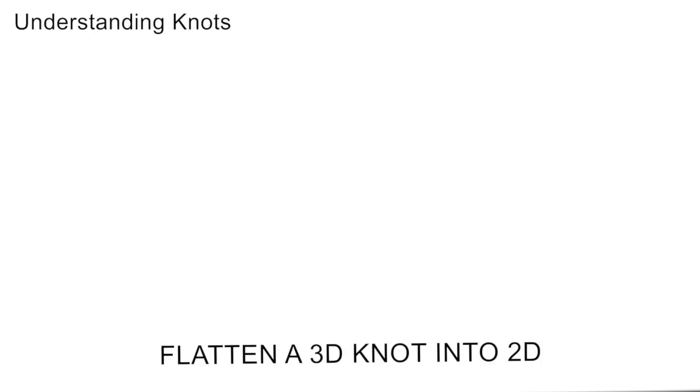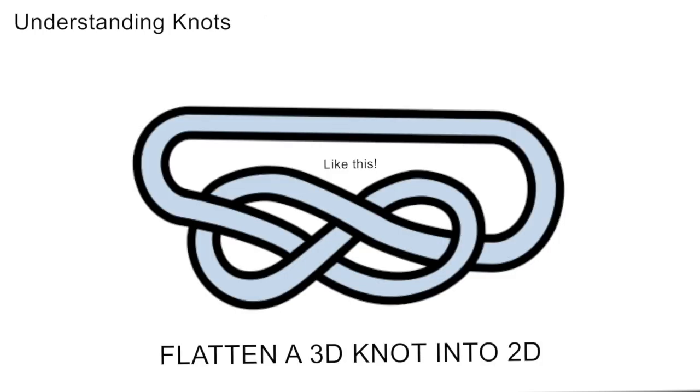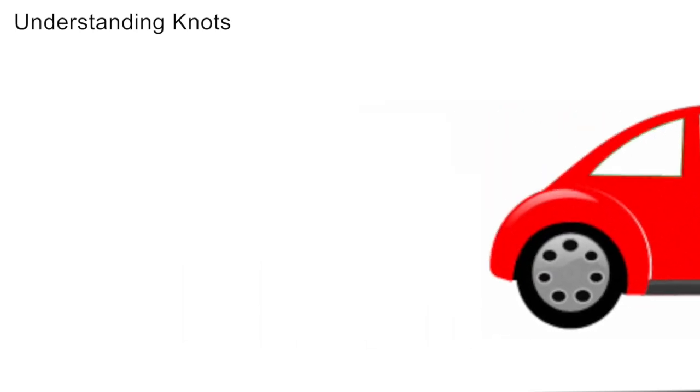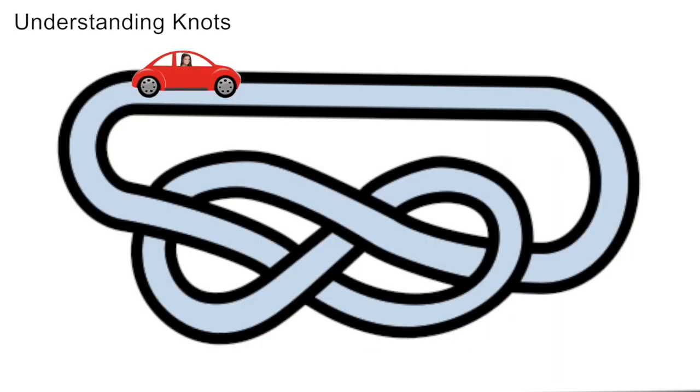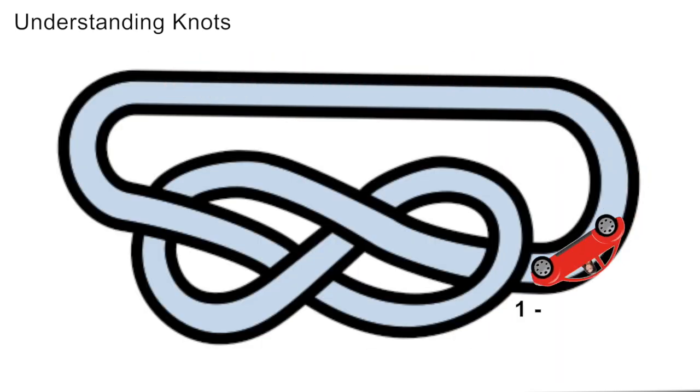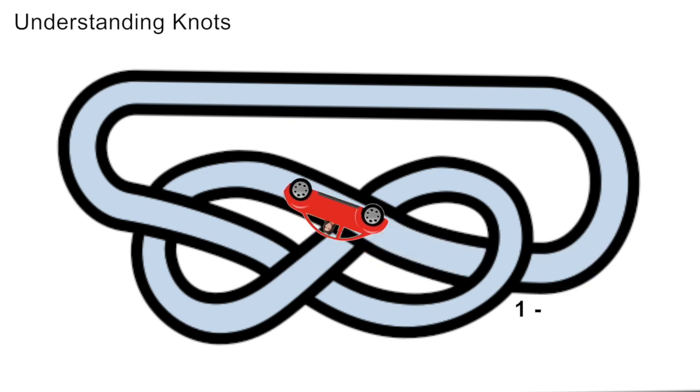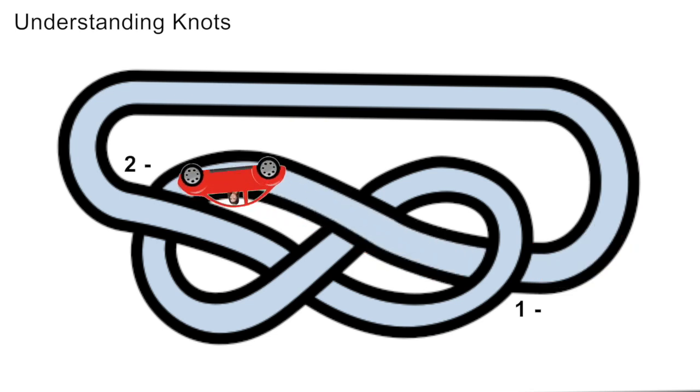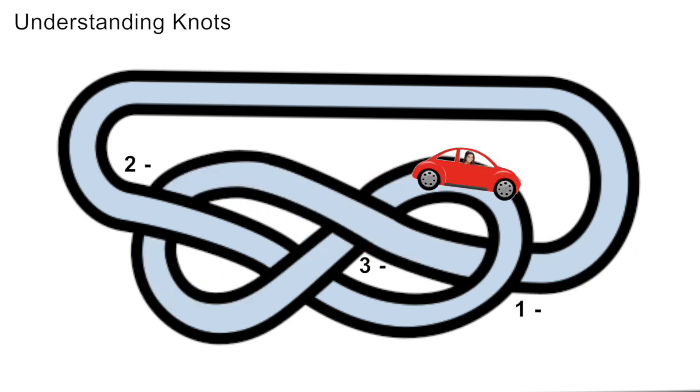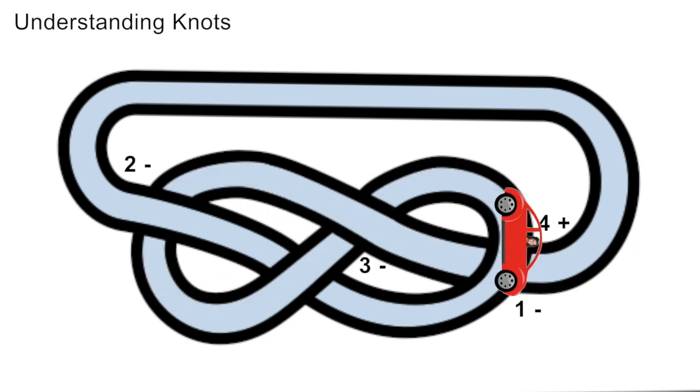A simple way to represent and understand a knot is by flattening it as much as you can so that it's almost in a single plane. Then, assume you're on the road and traveling along one of the paths of the knot. Every time you come to a crossing, you can start numbering them and indicating whether you go over or under. This is one way to break down and classify a knot.